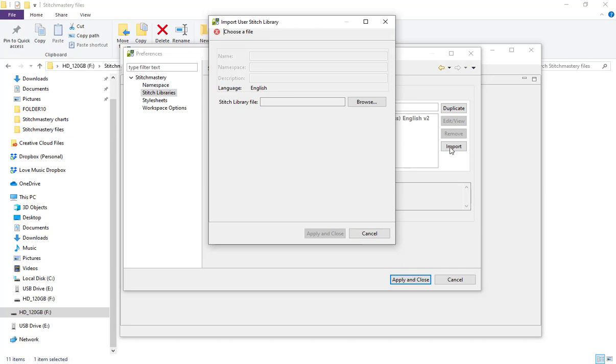They're not being saved within the program but the software has links to all the different folders that you've set up and have told it where to find things. So as you ask for it, it sends out a little signal to that specific location and finds the information that you need. Hopefully this all makes sense.